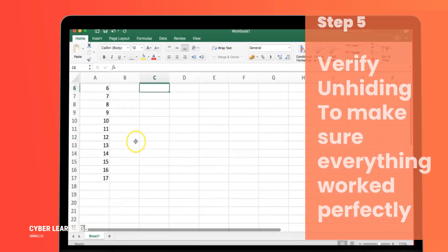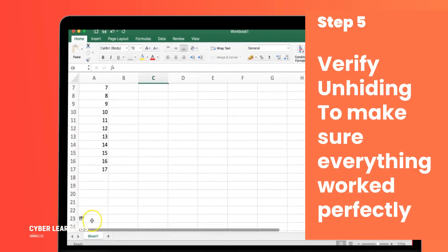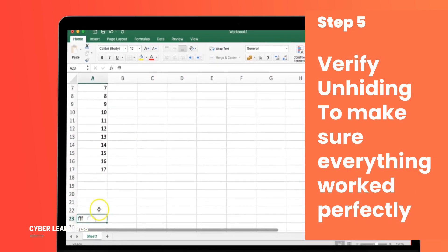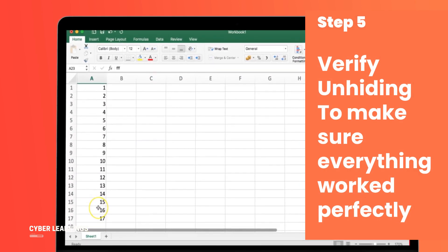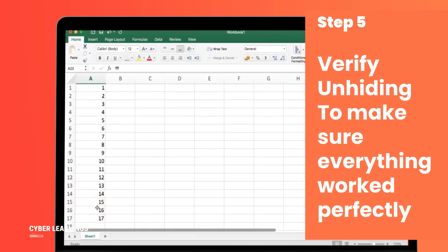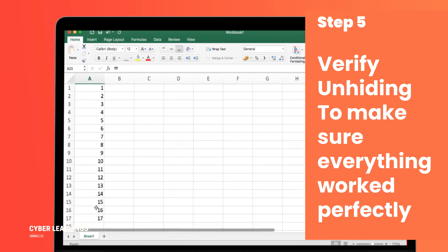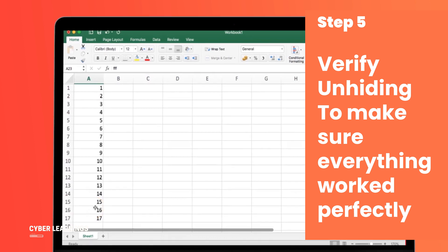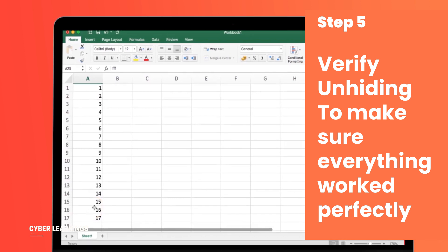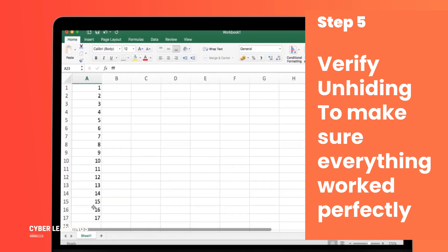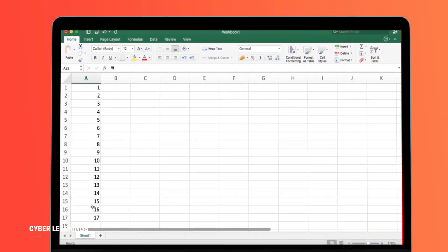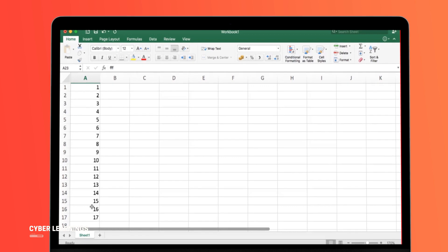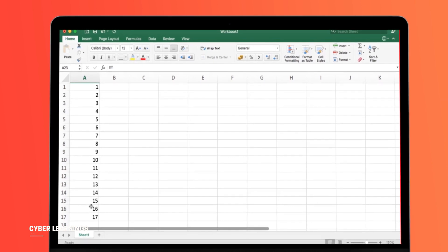Step 5: Verify unhiding. To make sure everything worked perfectly, scroll through your sheet to ensure all the hidden rows are now visible. Congratulations! You've successfully unhidden all the rows in Excel.